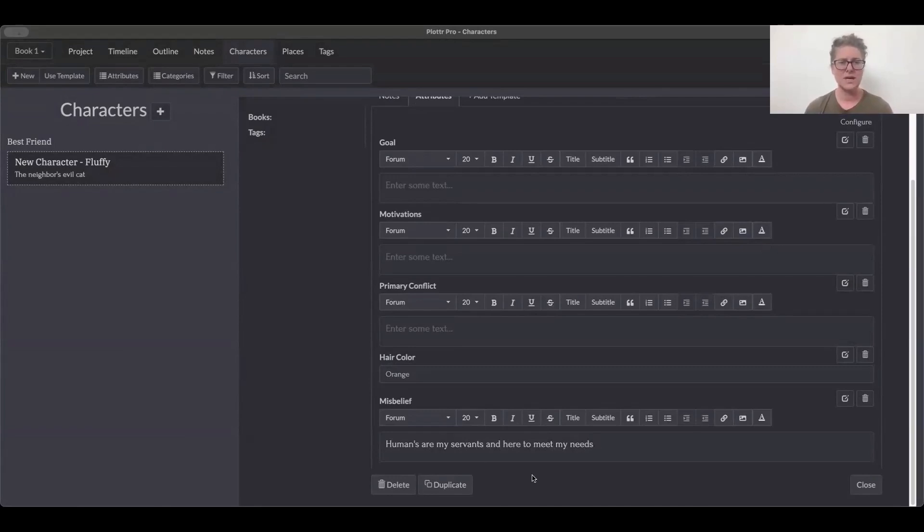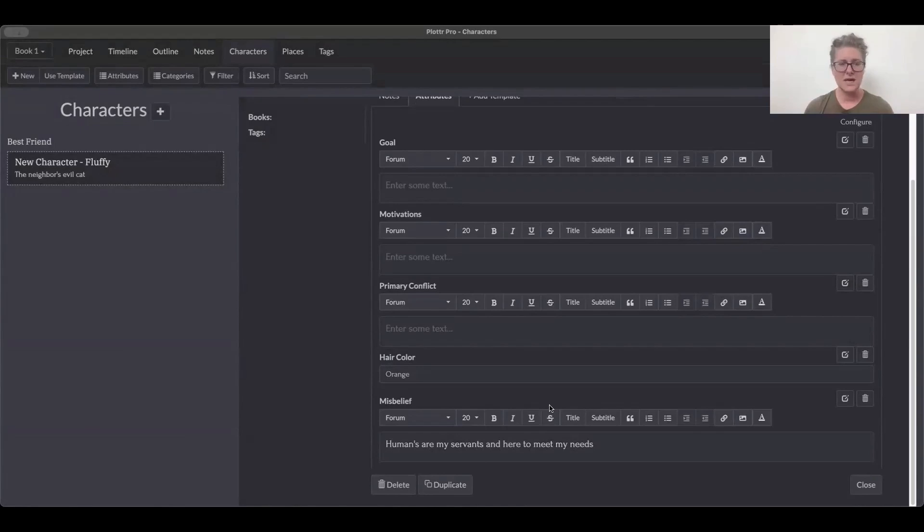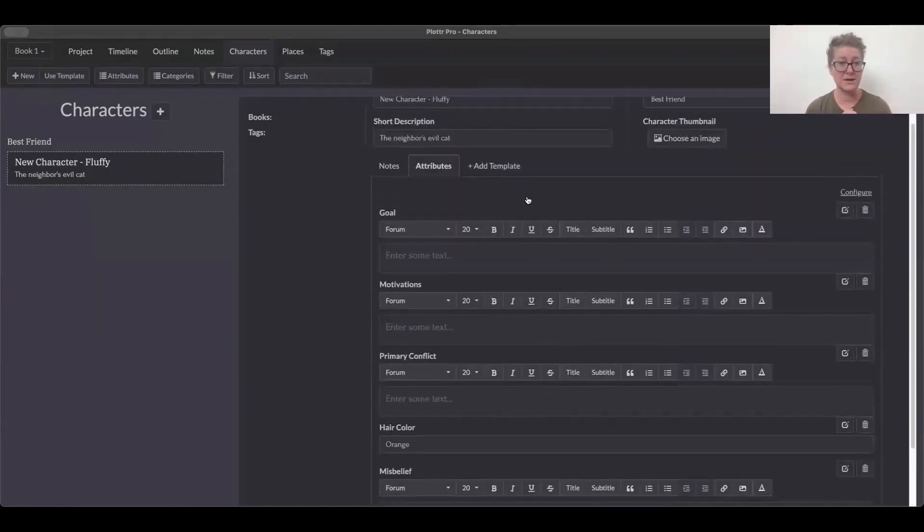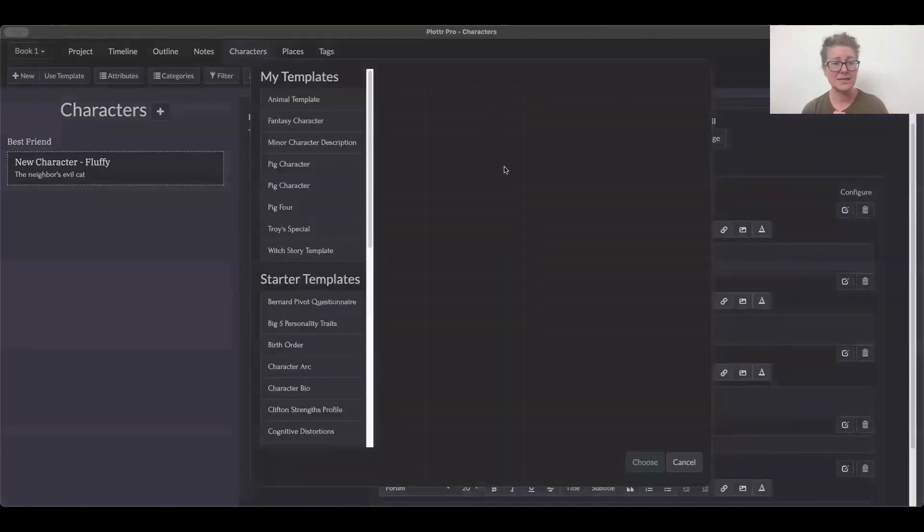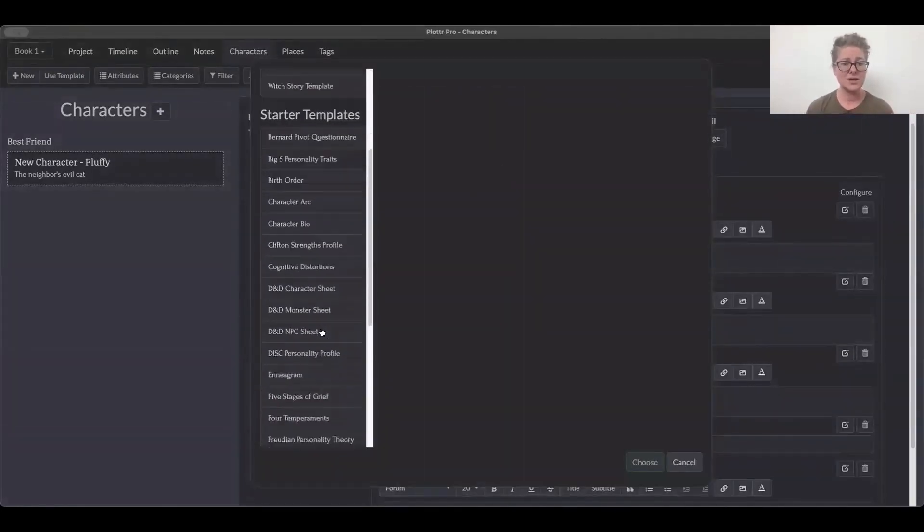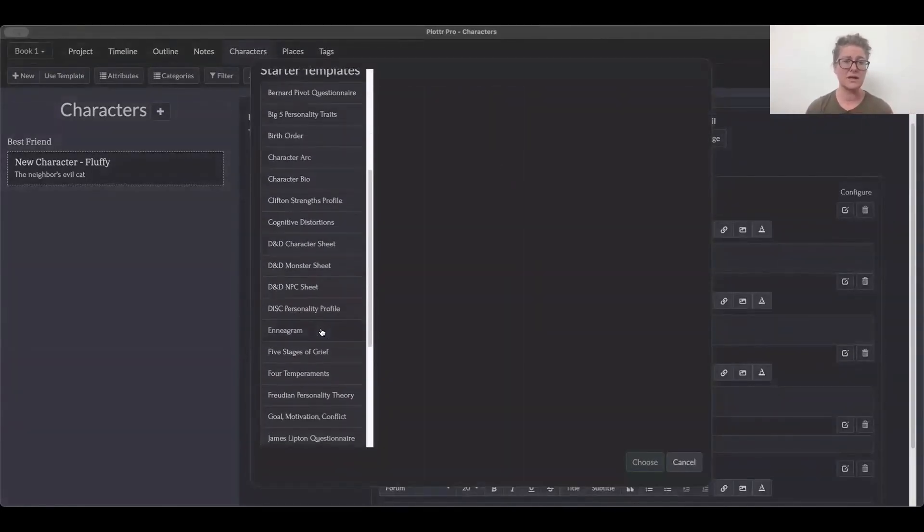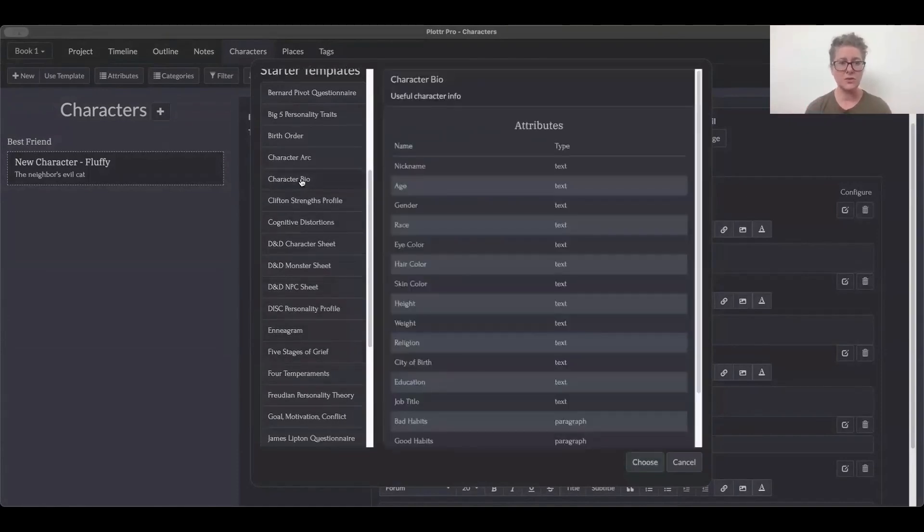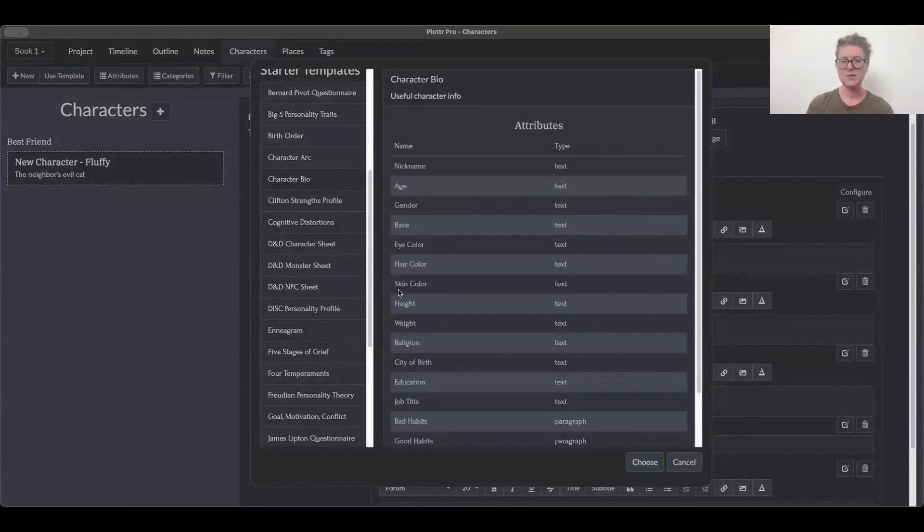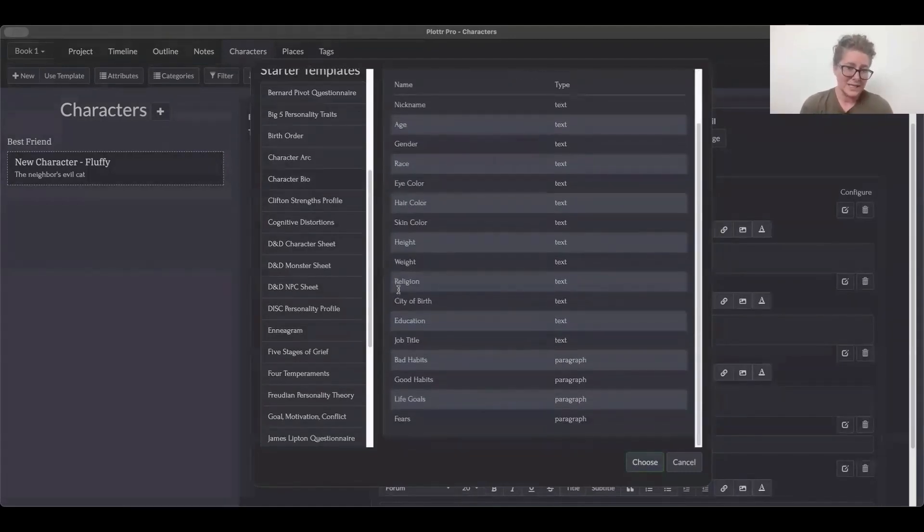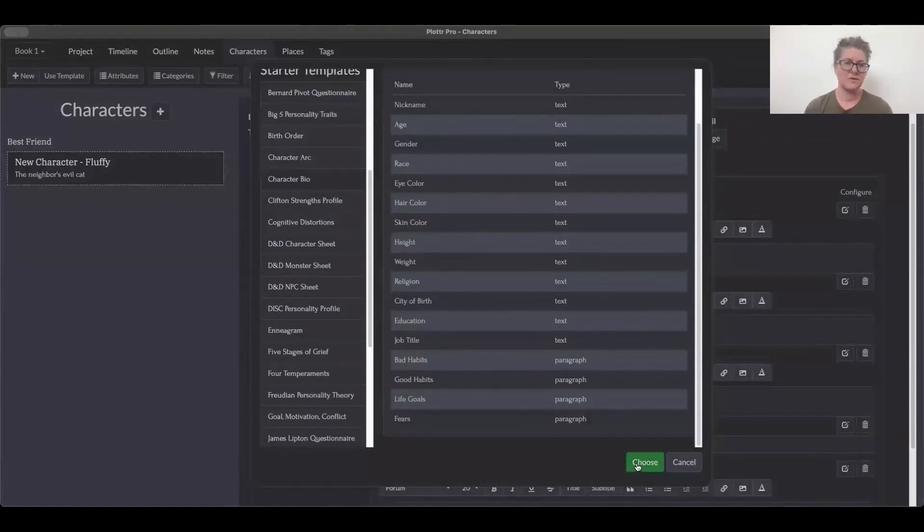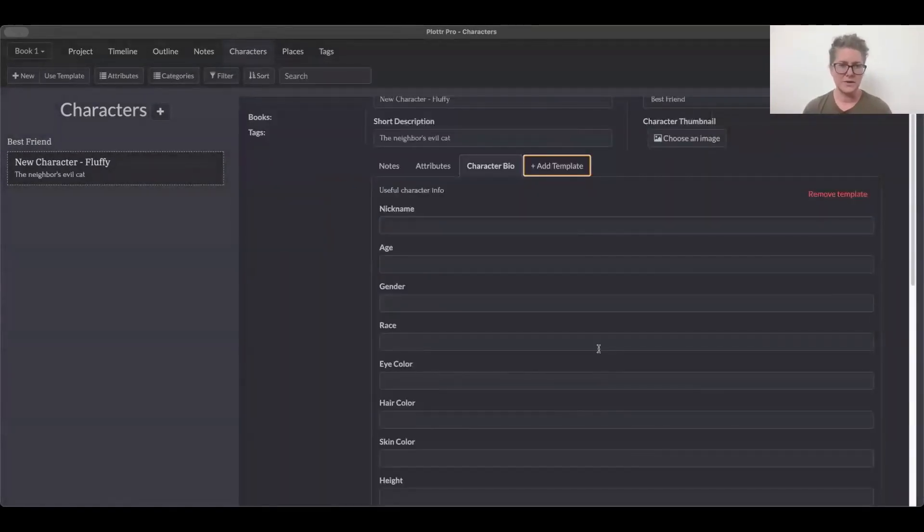Another thing you could do, instead of doing attributes, if you generally don't have any idea where to start, you can get some templates that are already pre-approved within Plotter. So you click on add template, and we've got these starter templates available that will help you build out your characters by giving you little writing prompts or questions. What's your favorite one to use? Do you use a lot of these templates, Troy?